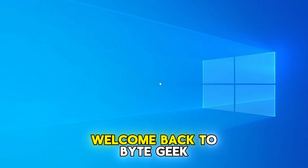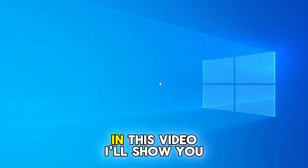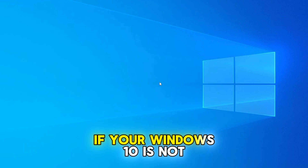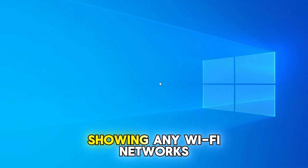Hi everyone, welcome back to ByteGeek. In this video, I'll show you how to fix the issue if your Windows 10 is not showing any Wi-Fi networks.